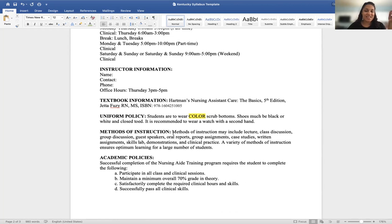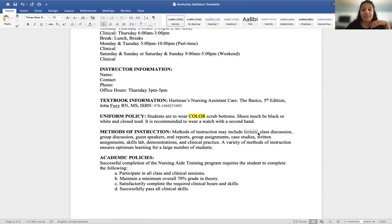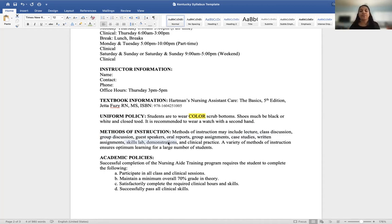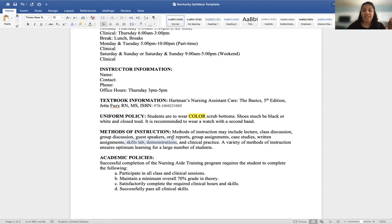Method of instruction is typically a state requirement. Students may not care much about this, but the state requires you to describe how students will be taught. Include all methods: lecture, class discussion, group discussion, guest speakers, oral reports, skills lab demonstrations, and so on. If you've already written a curriculum, your methods of instruction are already documented there — just pull that information and put it here.